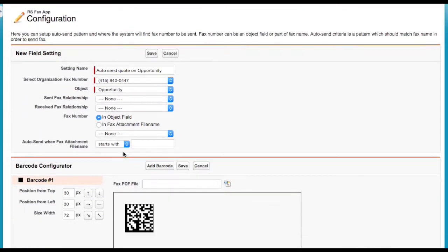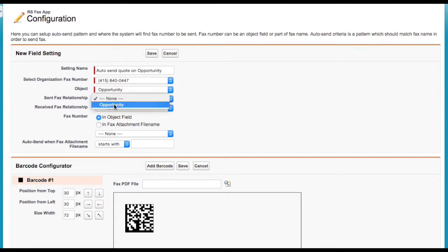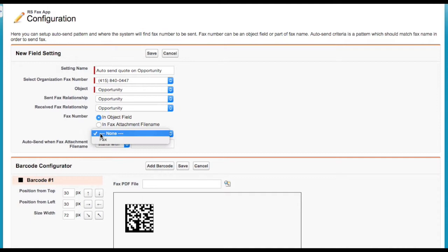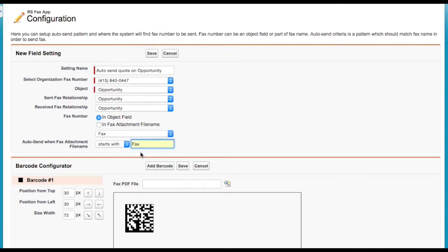Here, I select where to get the fax number to send to. I'll select the fax number field on the opportunity I set up. Then, I indicate what the PDF file name should start with or contain in order to auto-fax that PDF file. So, in this example, I'll say if the file name starts with fax, then auto-fax it out.